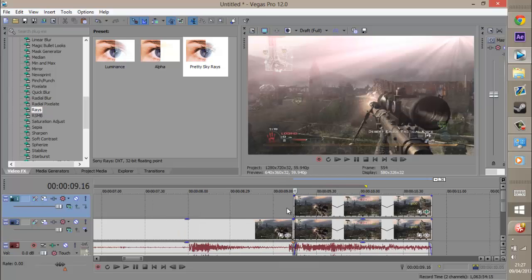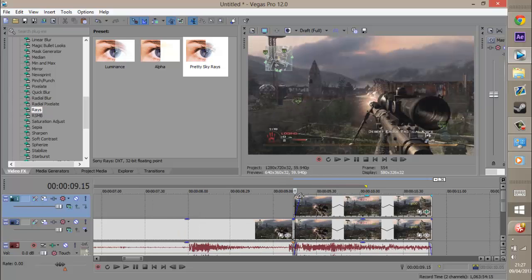It looks like it's coming on smoothly, because it just goes from there to there. You just kind of drag that above, like that, so it shows it's fading up.